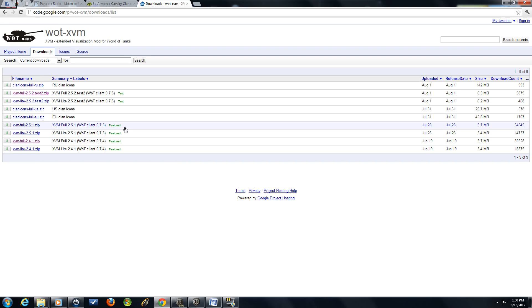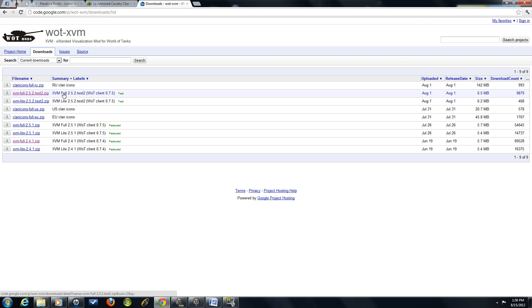And when you do, you're going to want to use the most updated version of XVM that they have. Now, this is a tutorial for the 7.5 version of World of Tanks. So if there's any future versions, you're going to want to do exactly the same thing. Just make sure that you have the latest updated version.